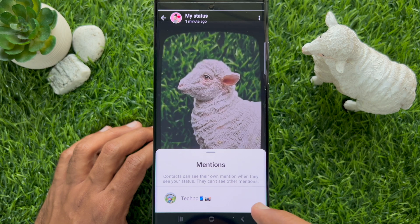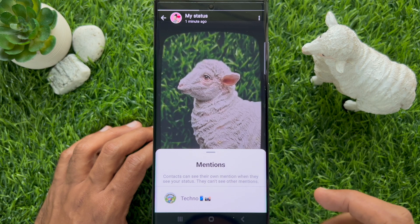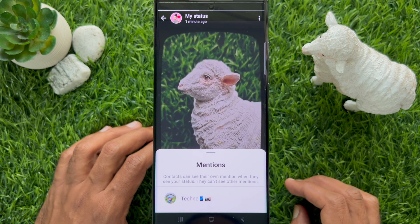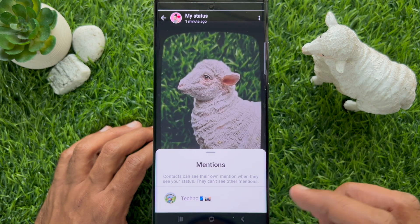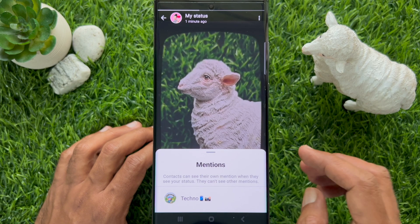So these are the steps to mention someone in your WhatsApp status updates.